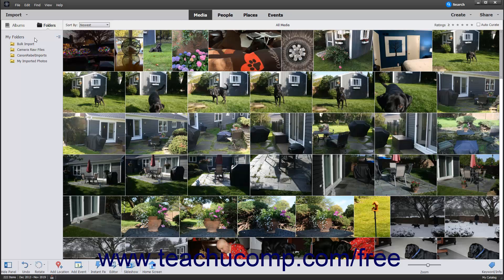After importing images into the Organizer, you can group them into albums based on whatever criteria you want. Elements provides you with the Albums and Folders panel at the left side of the Organizer window to help you create and manage your albums and better organize your photos. To create a new album within the Organizer, click the Albums button at the top of the Albums and Folders panel.